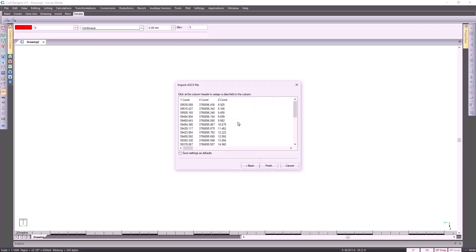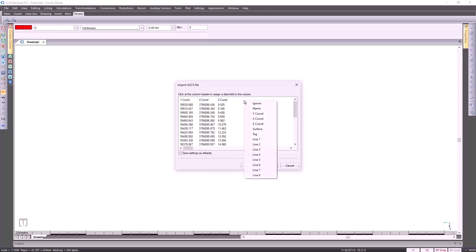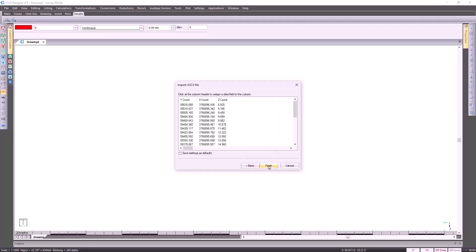If you're going to be doing this numerous times, it may be a good idea to save the settings as defaults. If you've got additional information, it may be that the surveyor's already triangulated your DTM for you, so then you would specify lines one through to line eight. Click on Finish. Just a good confirmation dialog box here, making you aware that your coordinates fall within that range. If you're happy with that, click on Yes to continue with the import.